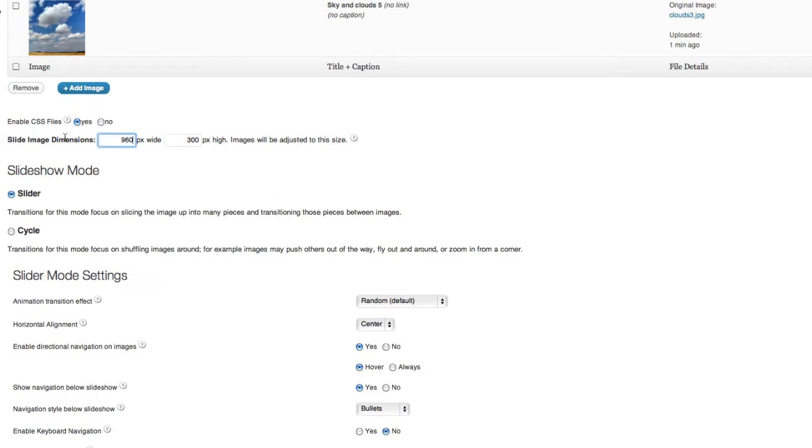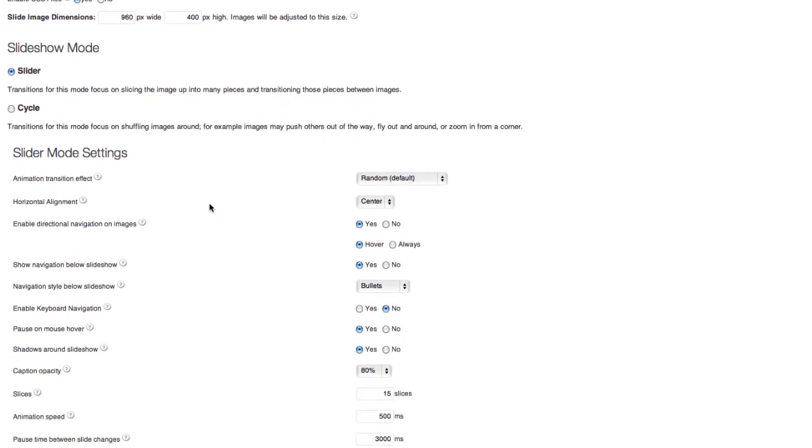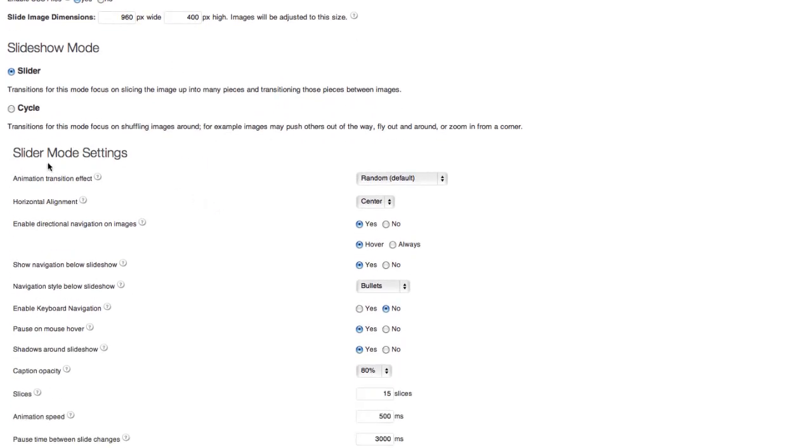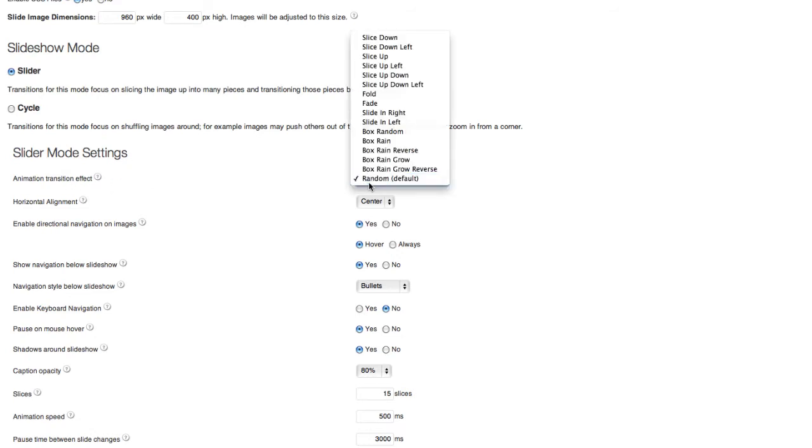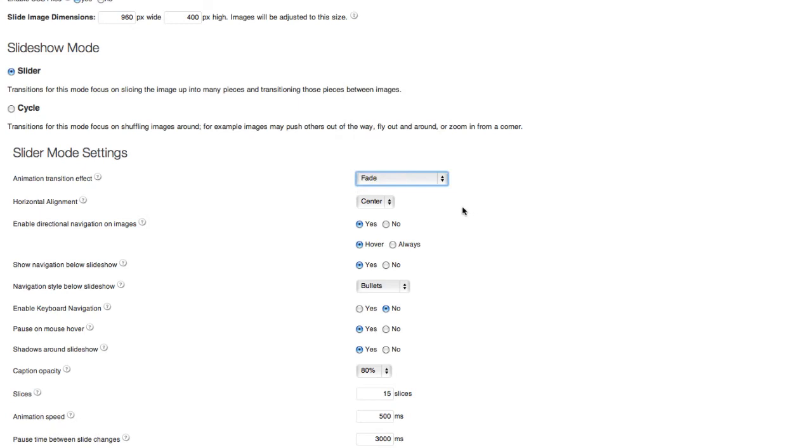And I'll need to type in my height and width. And now, let's go down to my slider mode. So in the slider mode, I want the transition to be just a simple fade. The horizontal alignment, keep that the center.